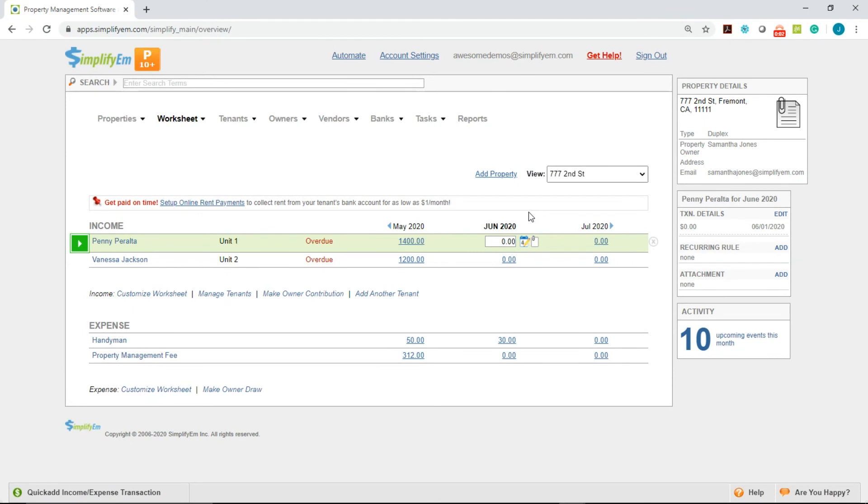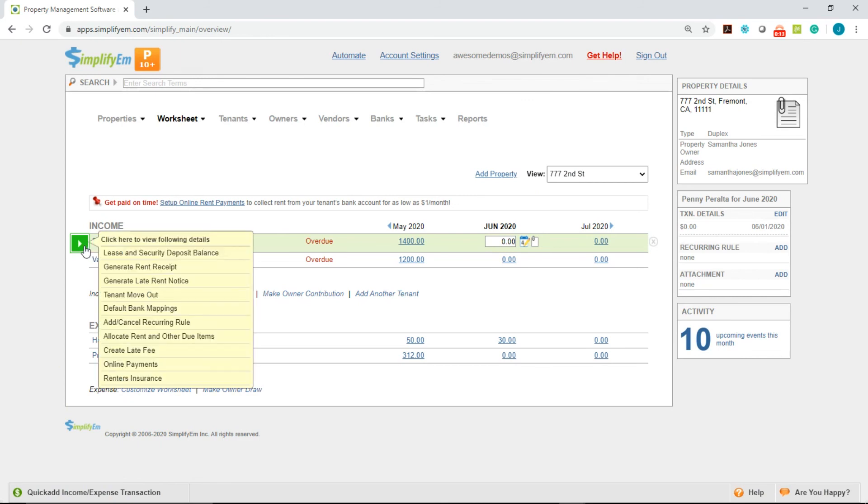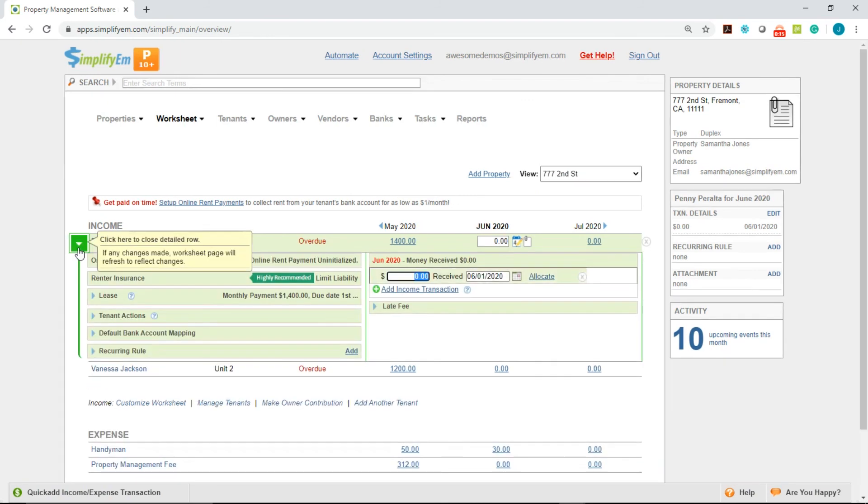You can also send late-rent notices on the property worksheet. We have property 777 2nd Street, tenant Penny Peralta. Simply click on the green-white arrow button next to the tenant's name, and we get this drop-down.